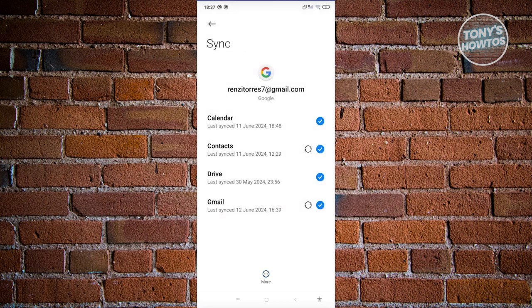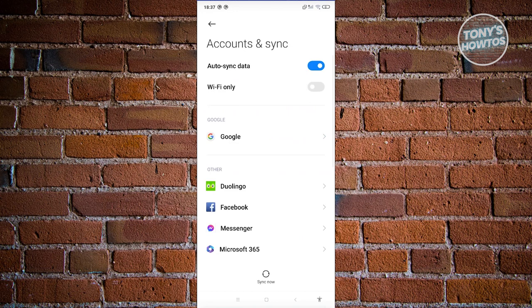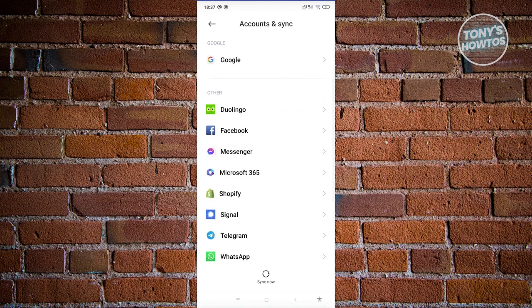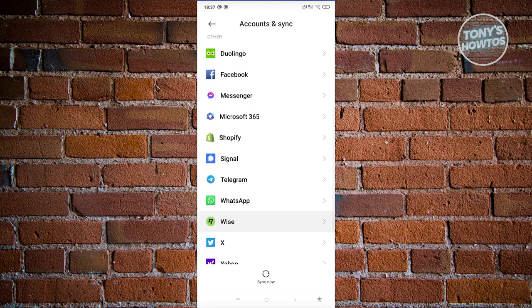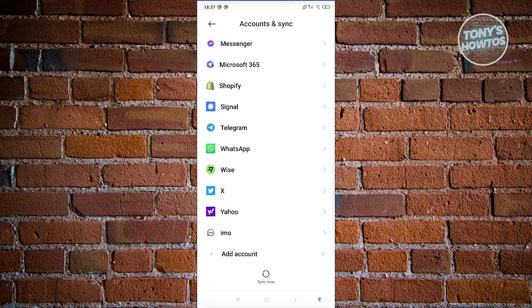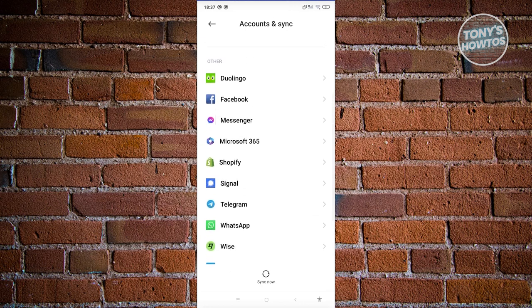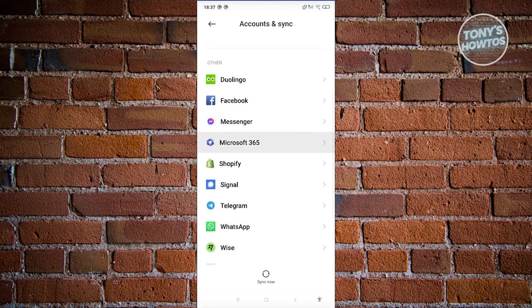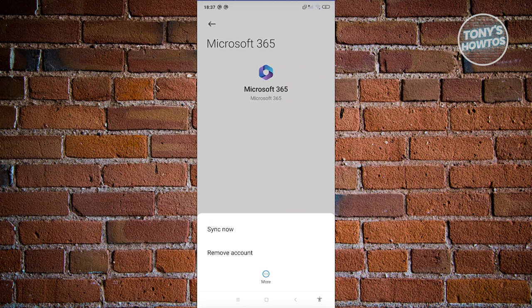But in some cases, if you're not using a Google account for your work, you could scroll down a bit and look for the other section. This will show you different accounts that are connected to your device. For example, if you have a Microsoft 365 account, you could go ahead and click on it, click on the More option, and click on Remove Account.